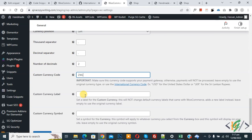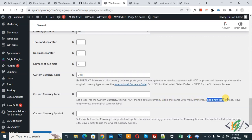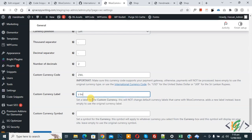You see the Custom Currency Label field. You can add a custom currency label according to your requirement. The instruction says: set a label for the custom currency — this will not change the default currency label which came with WooCommerce, but will add the new label instead. Leave empty to use the original currency label.